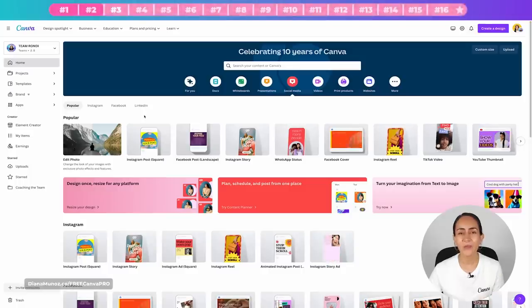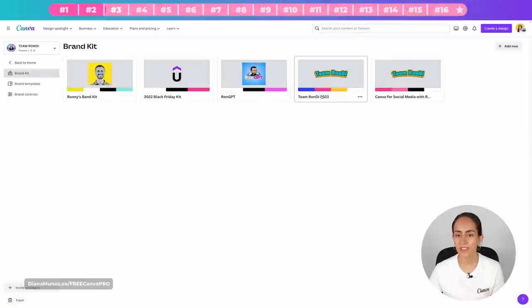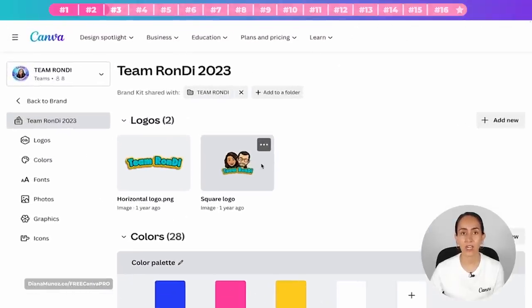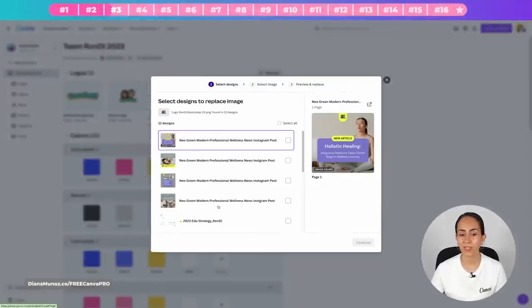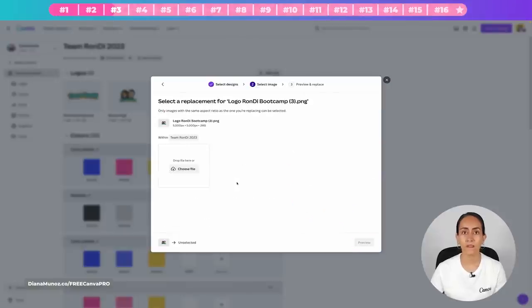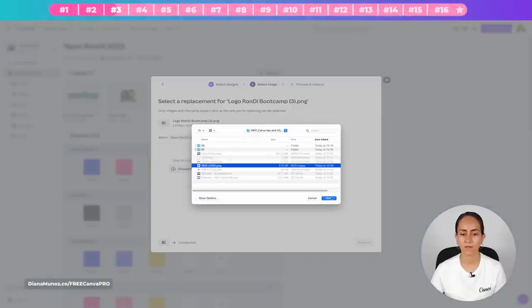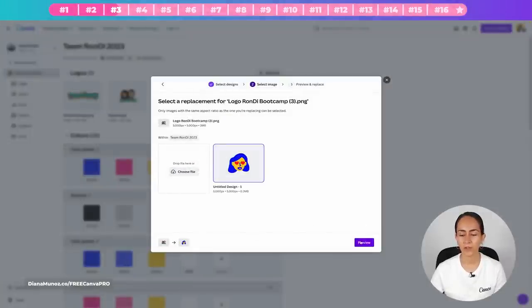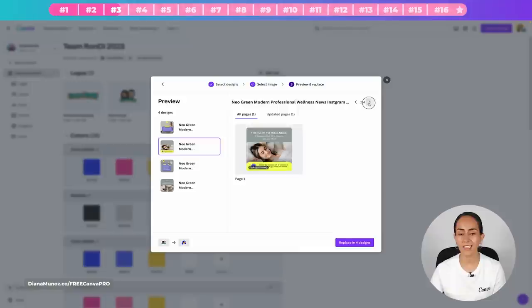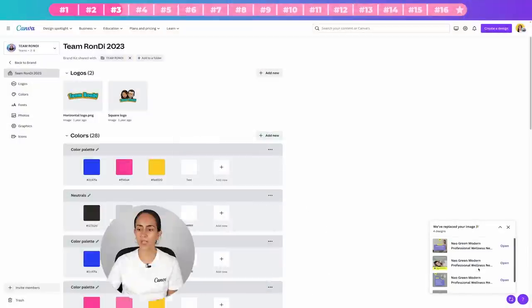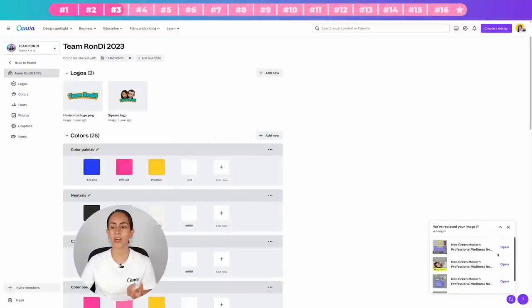Tip three: this Canva Pro feature allows you to change your logo across several documents in just a couple of clicks. On the Canva homepage, go to Brand on the left panel and select the brand kit containing the logo you want to replace. Click the three dots on the logo and select 'Replace across designs.' Select the documents that contain the logo, click Continue, then upload the new logo, click Preview, and then 'Replace in all designs.'